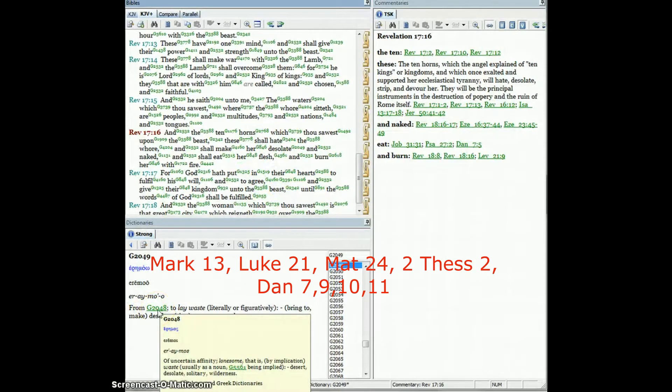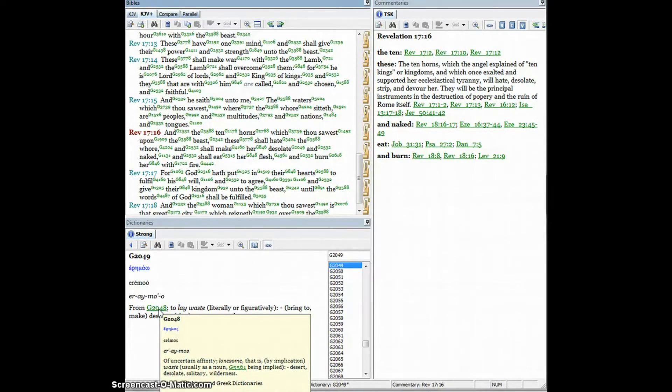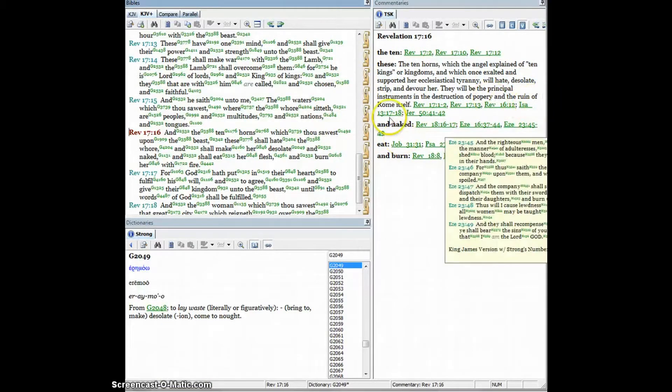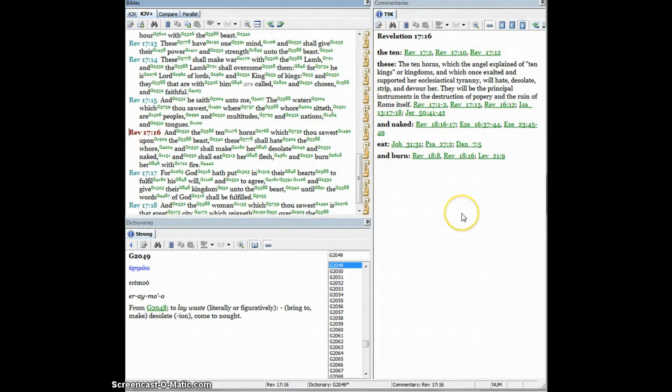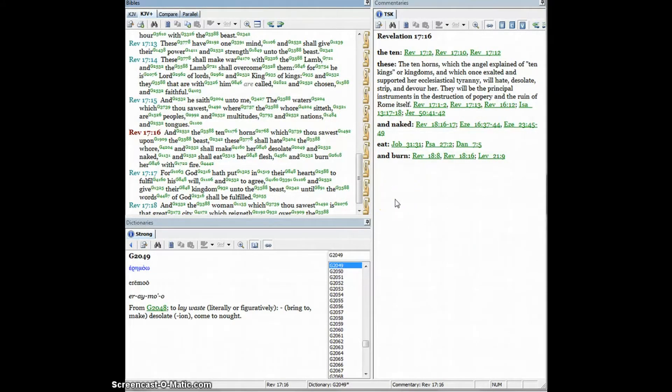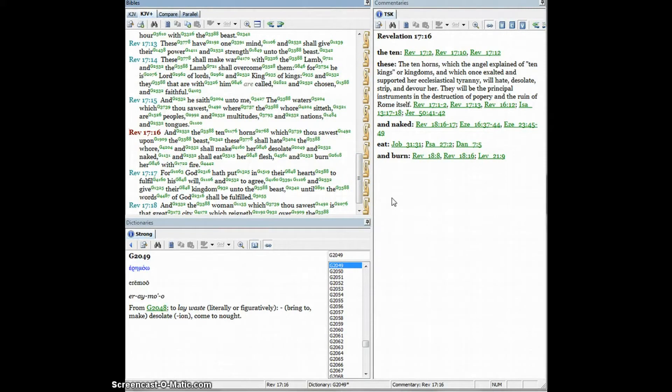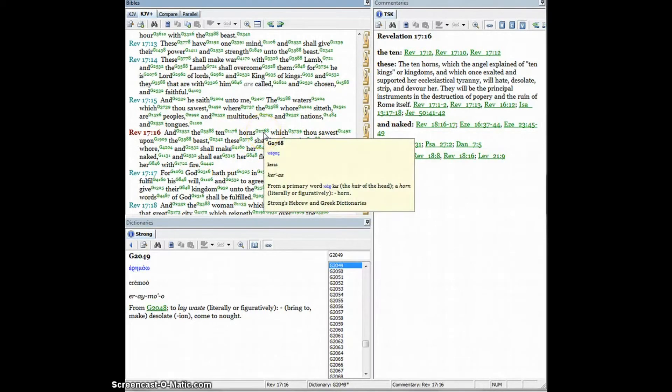Here in 2048 in the Greek: lonesome, by implication waste. This is a desert, desolate, solitary, or wilderness. Here on the side task it's talking about the potpourri and the ruin of Rome itself. But when you're looking at the feminine in reference to religion, it's all religions, not just one. It's going to be them all because he's going to be claiming to be Christ and God. His mark of the beast is in your forehead, is what you believe.